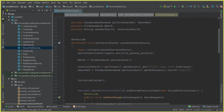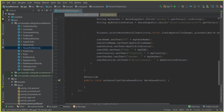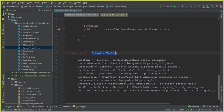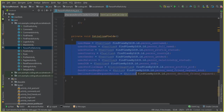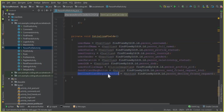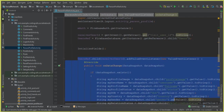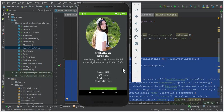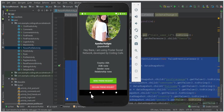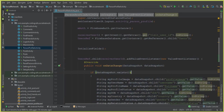First, go to the PersonProfileActivity. Inside the initializeFields method, we cast the buttons — the TextViews and the two buttons. This is our decline friend request button and this is the send friend request button. Above that, we retrieve the user information — when we click on someone's profile, their profile is displayed.